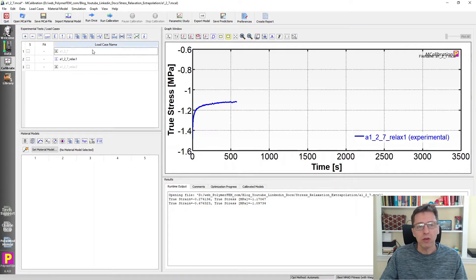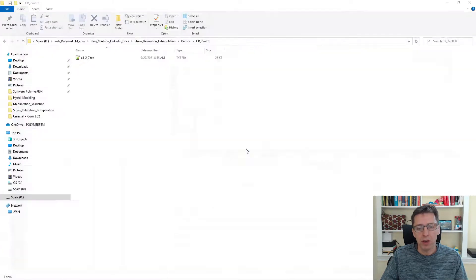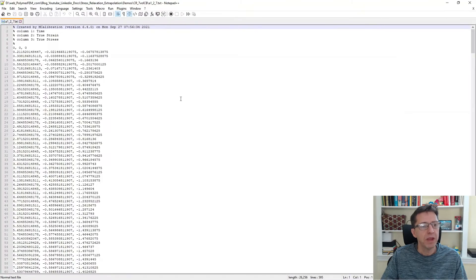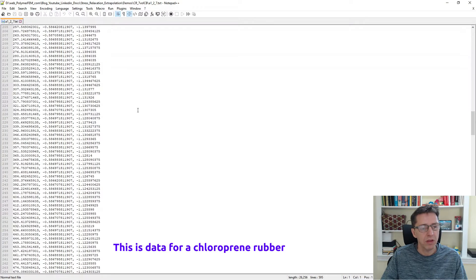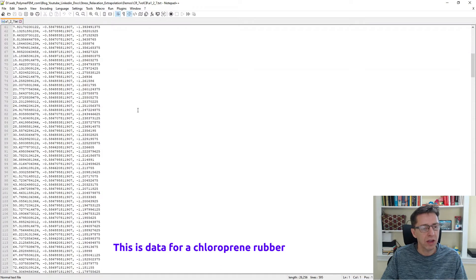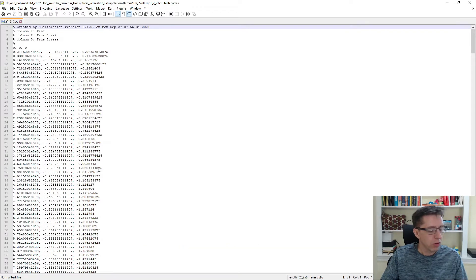The first thing I'll do is open up a file that I have to demonstrate these concepts through. I have a file here — I'm going to double click on it. It has time, true strain, and true stress. It's a single test that I'm going to demonstrate and work with. So how do we look at this data?